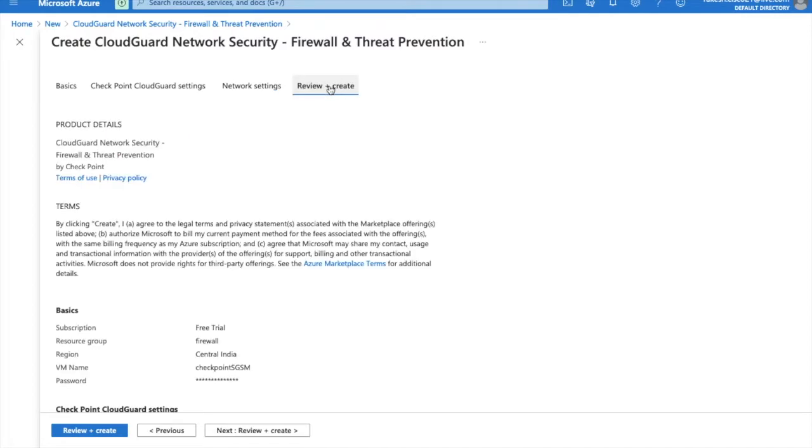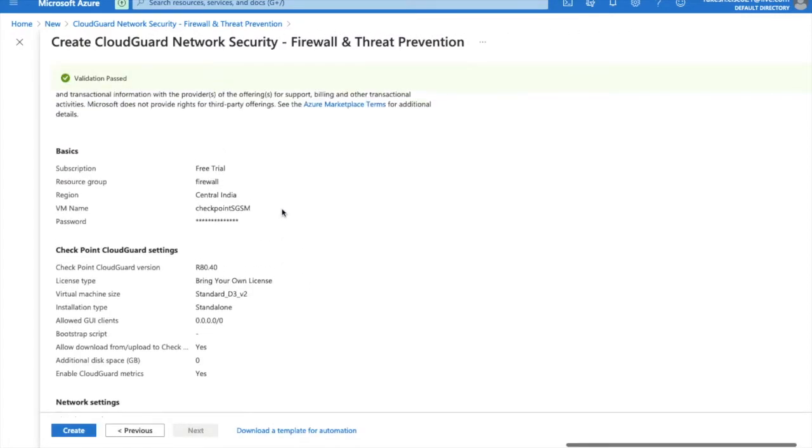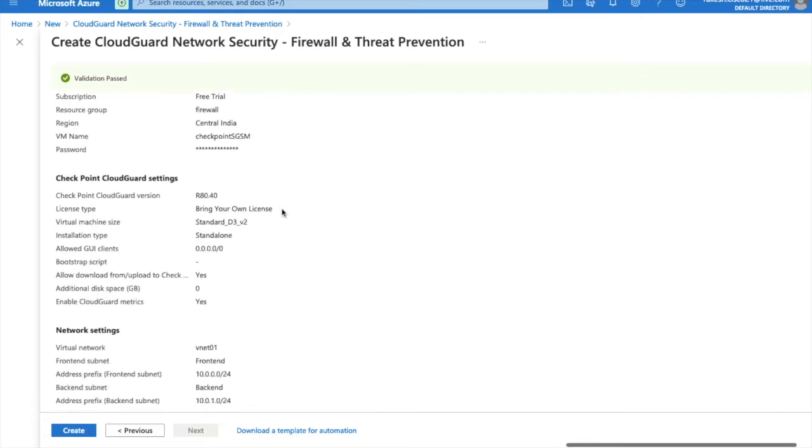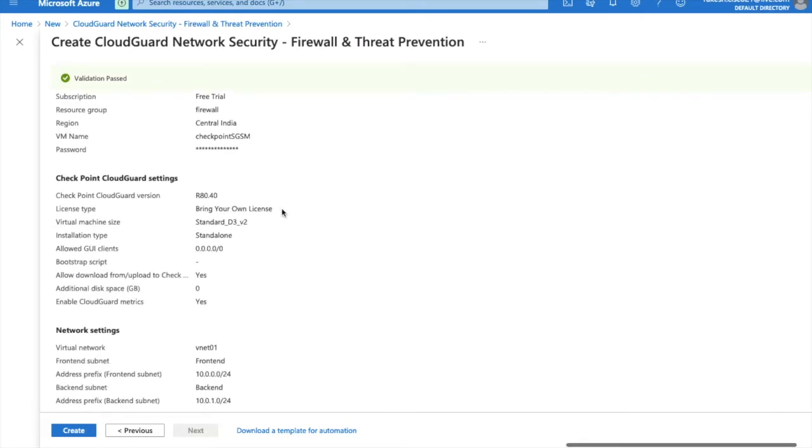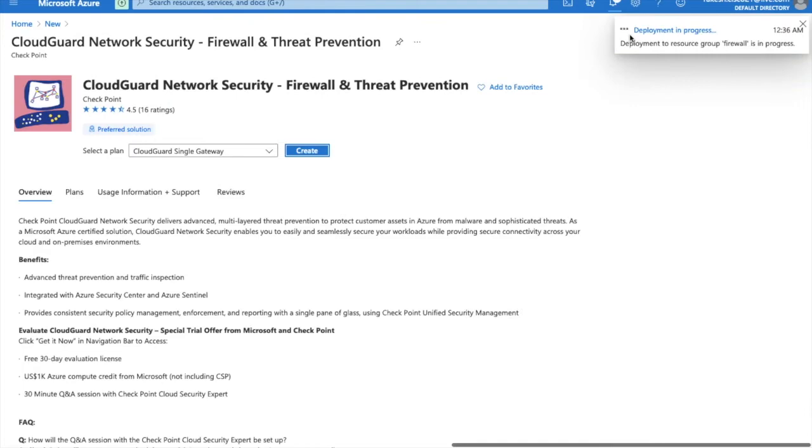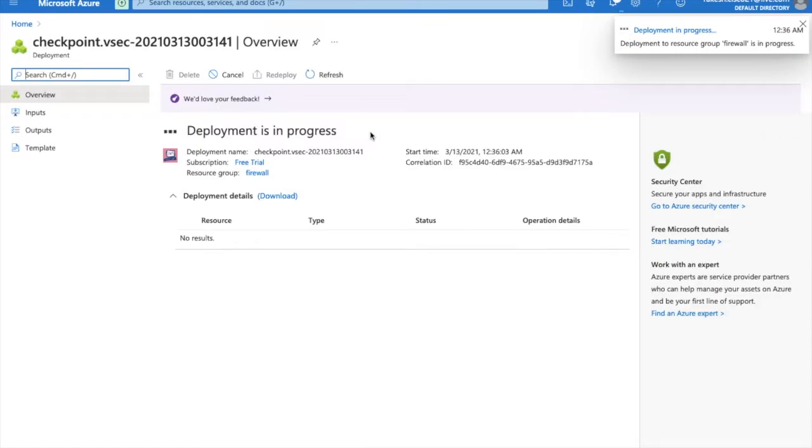Now click on review. Here you can review your settings. Now after review, you can click on create here. You can see the deployment is in progress.